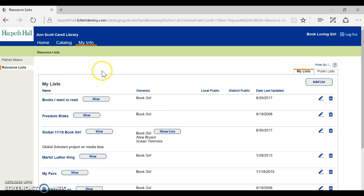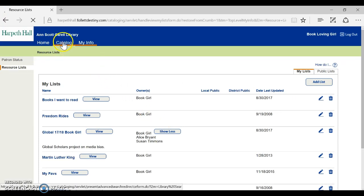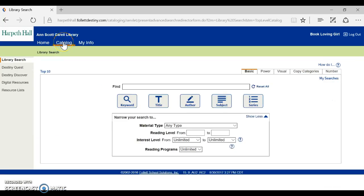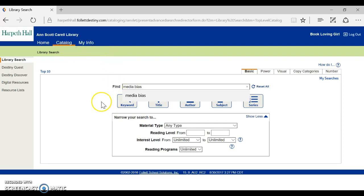After you've created your list go to the catalog tab and search for something on your topic. So since my global scholars subject is media bias I'm just going to do a quick search in the catalog on media bias.